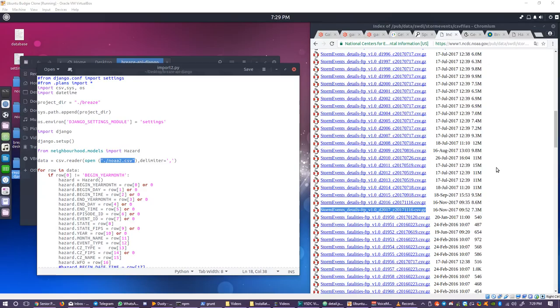That's it for how to install and maintain the neighborhood indexes in BreezeHome. Thanks for watching.